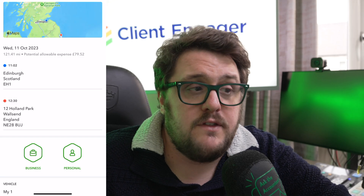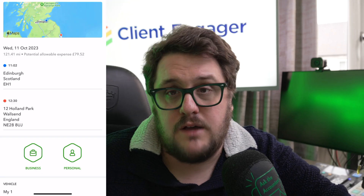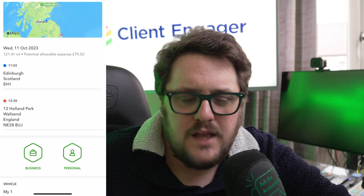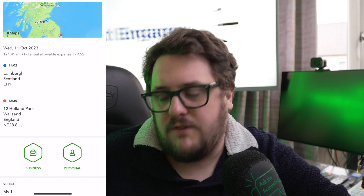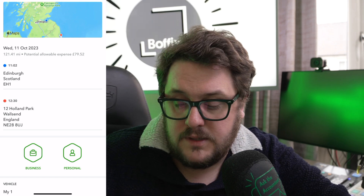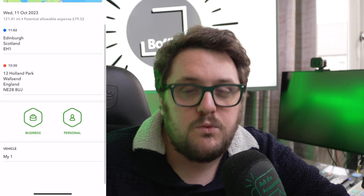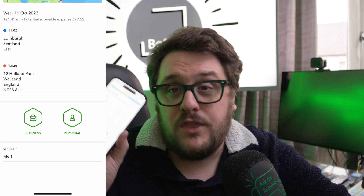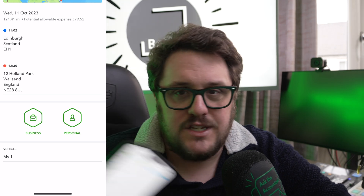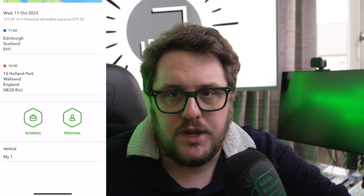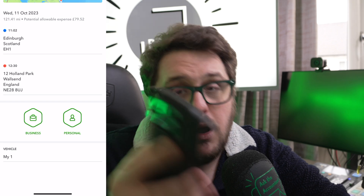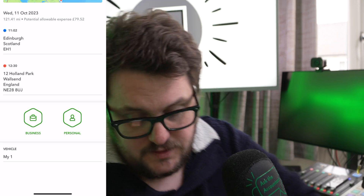The way it works: you get 45p per mile for the first 10,000 miles you do in any given tax year, and then everything after that is 25p per mile. It's well worth making sure you're recording it, and the QuickBooks app makes it super simple. But what do you do once it's there? Follow these tips.